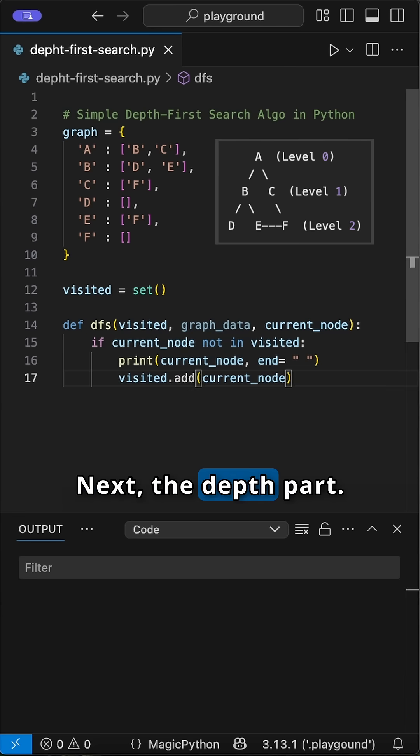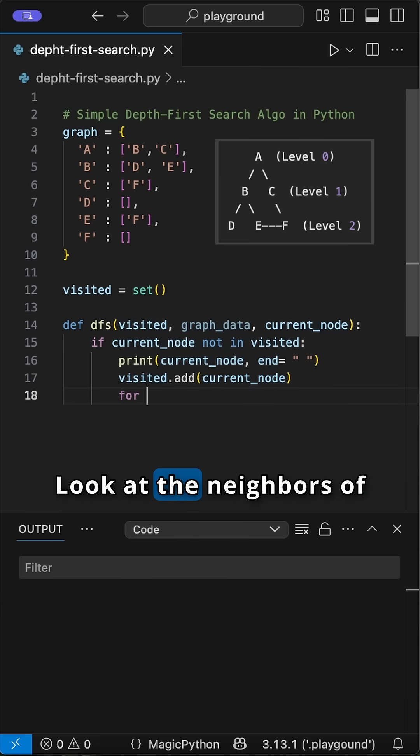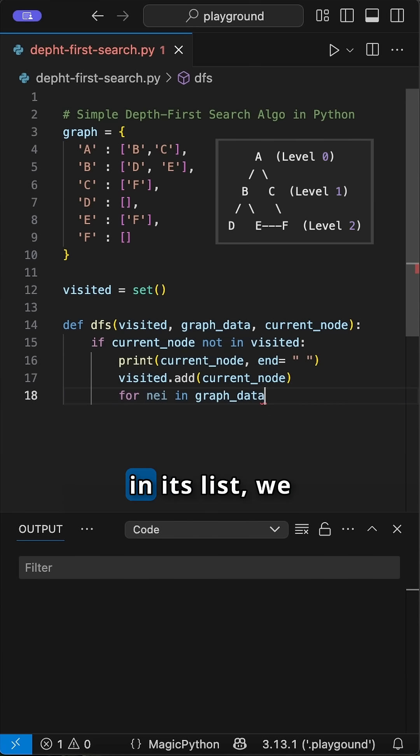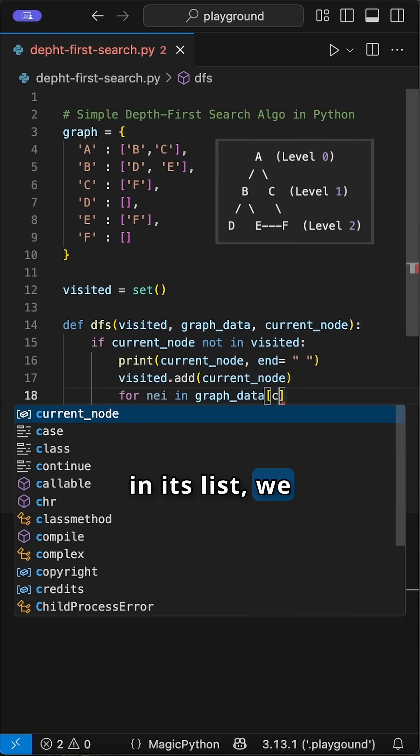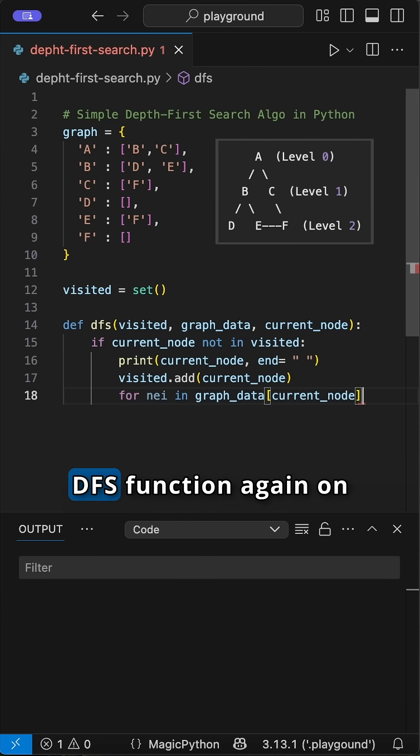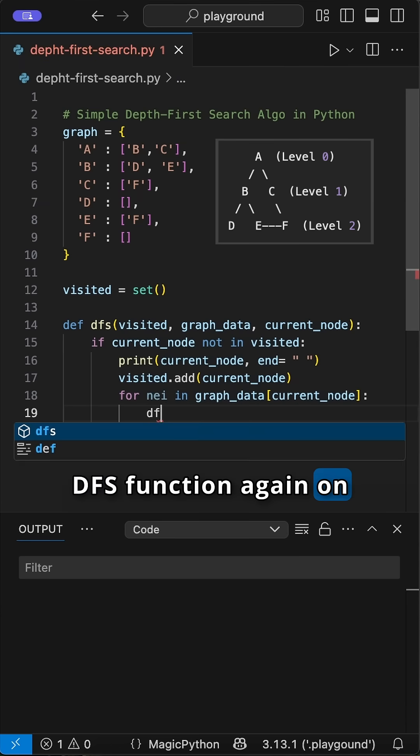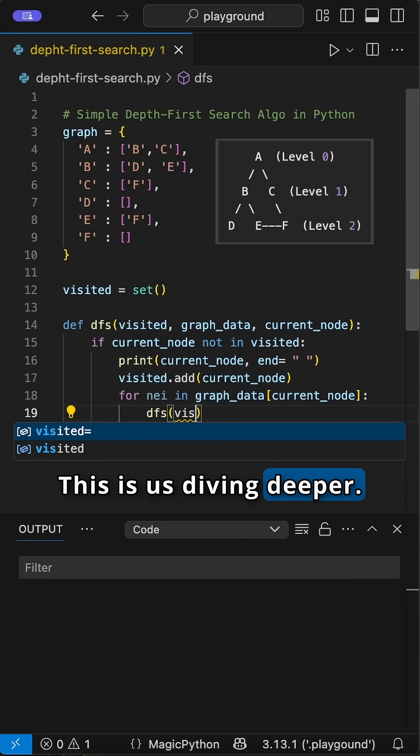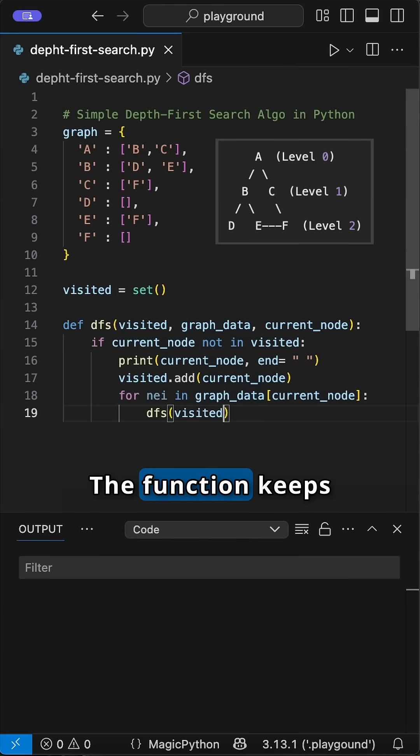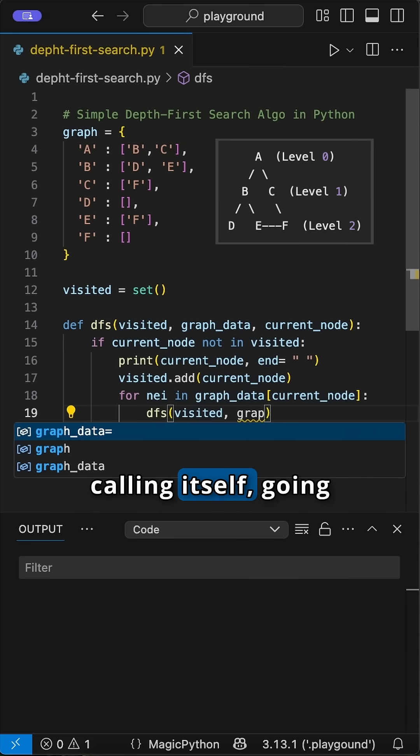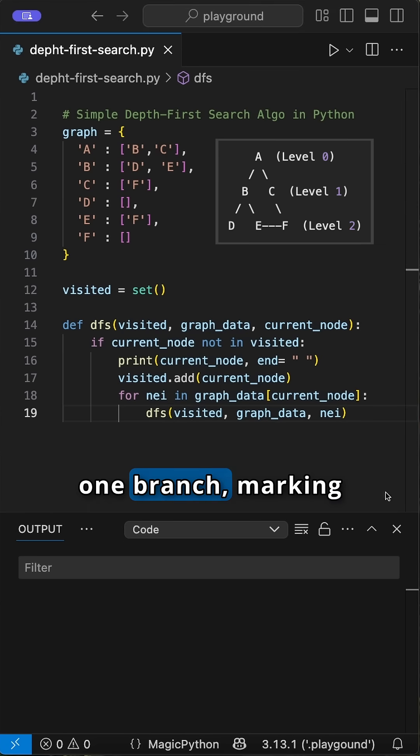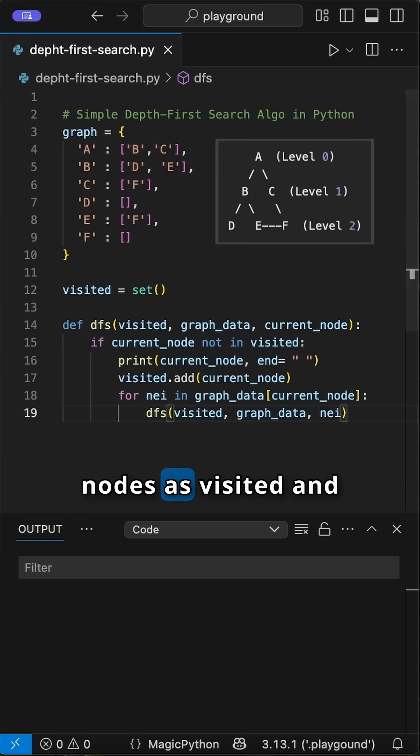Next, the depth part. Look at the neighbors of the current node. For the first neighbor in its list, we immediately call the DFS function again on that neighbor. This is us diving deeper. The function keeps calling itself, going deeper and deeper along one branch, marking nodes as visited and printing them.